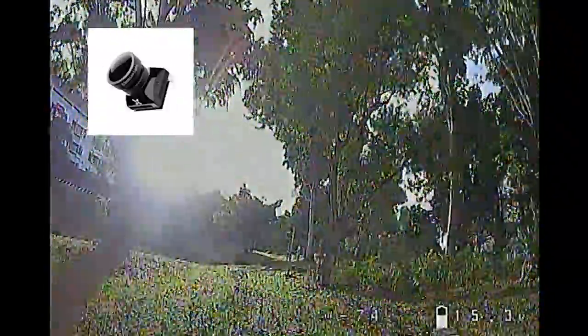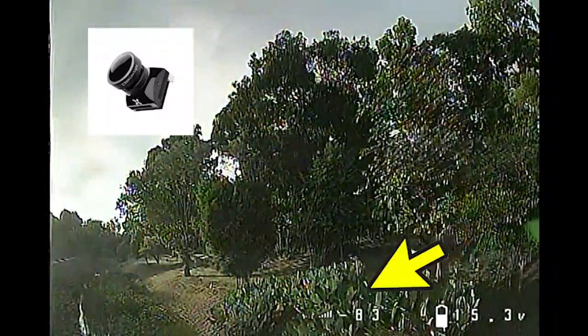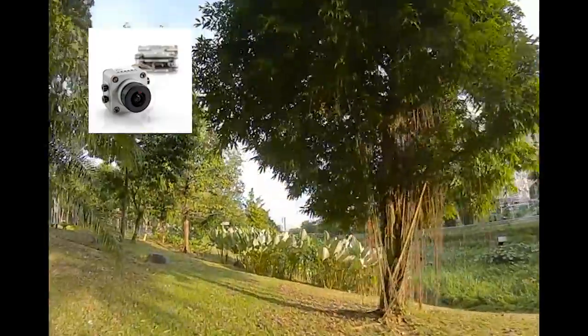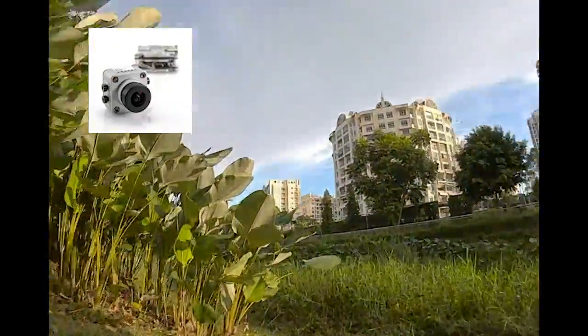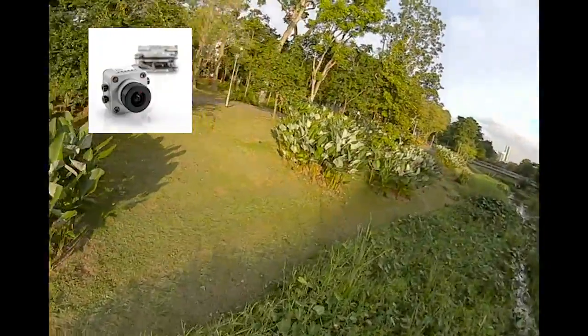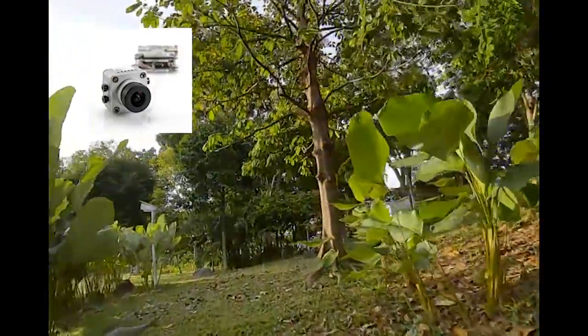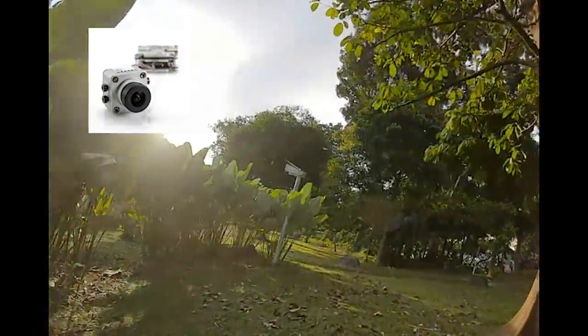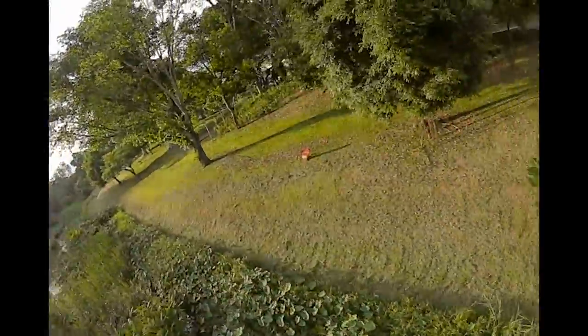How does Foxer Cat 2 measure up against Caddx Vista? What we're going to do next is shoot for some gaps in the low-lying vegetation and compare the results. First up is the Caddx Vista — and as you can see, we could see everything clearly. Contrast is good, there are lots of details, good handling of lights and shadow, and it's easy to fly.